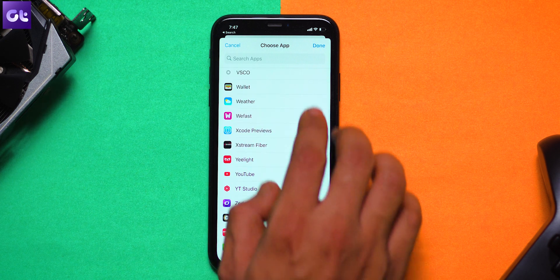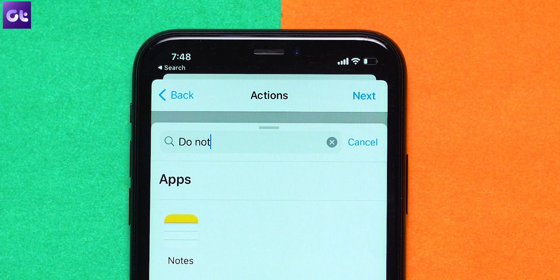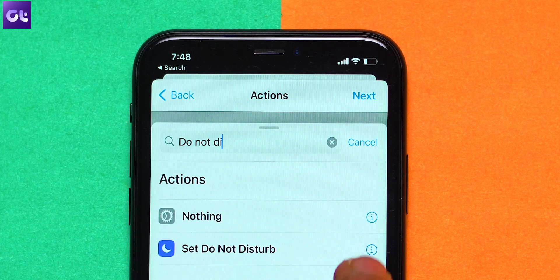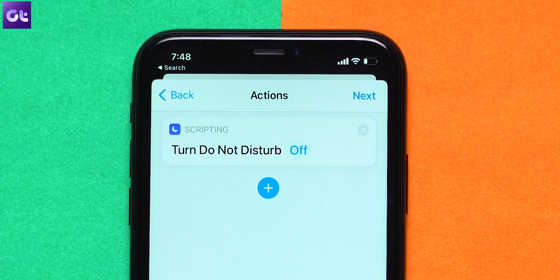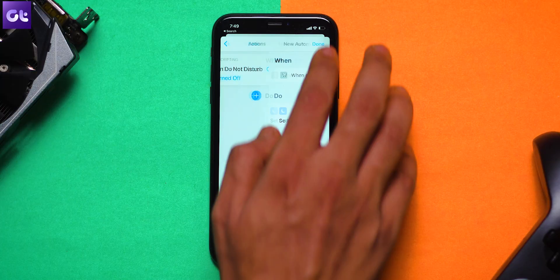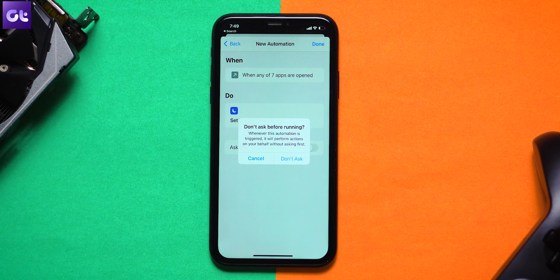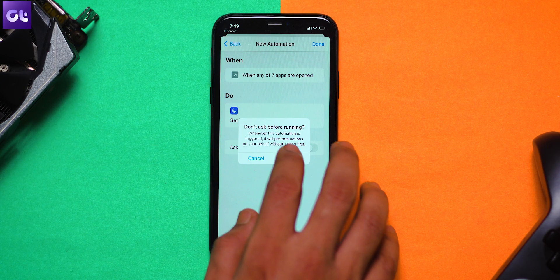Next, tap on Add Action and search for Do Not Disturb in the upper menu. After that, tap on Do Not Disturb and set it to Turn On and then select Next. Finally, disable the Ask Before Running option and hit Done.